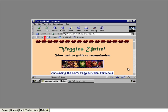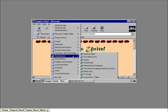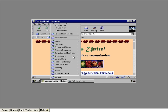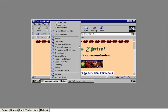First, click the Bookmarks toolbar button. This menu consists of different folders of bookmarks that enable you to go right to a web page. For example, clicking any bookmark in the Entertainment folder takes you right to the page. We want to add a bookmark for the web page currently displayed on the screen — click the Add Bookmark item. That's all there is to it. Navigator just created a bookmark for the Veggies Unite page. The Veggies Unite bookmark appears at the very bottom of the menu. The next time we want to visit this page, we can just click the Veggies item.